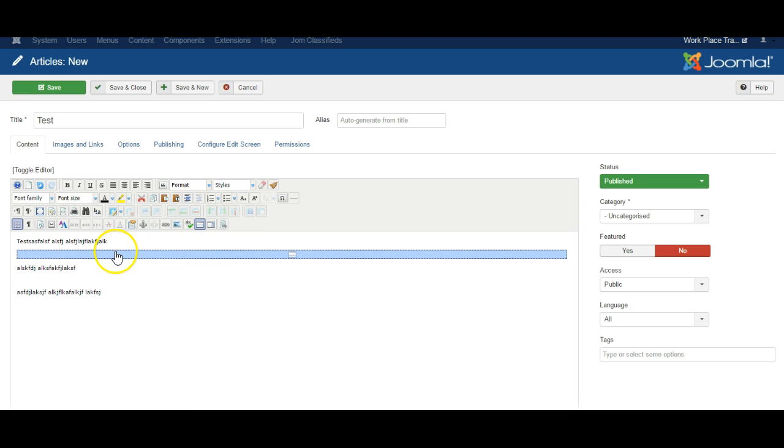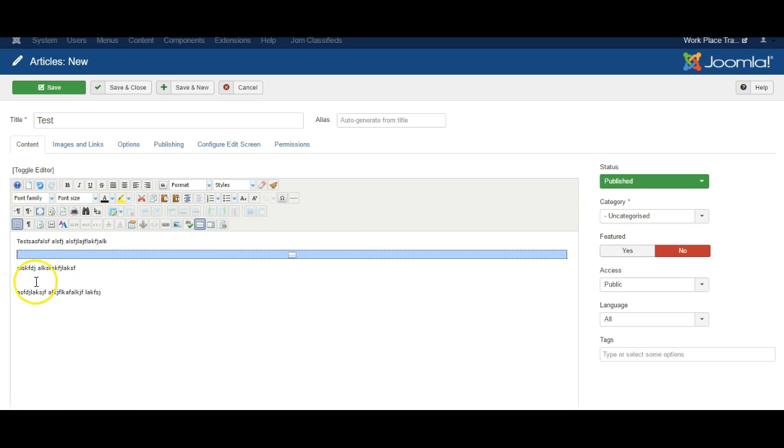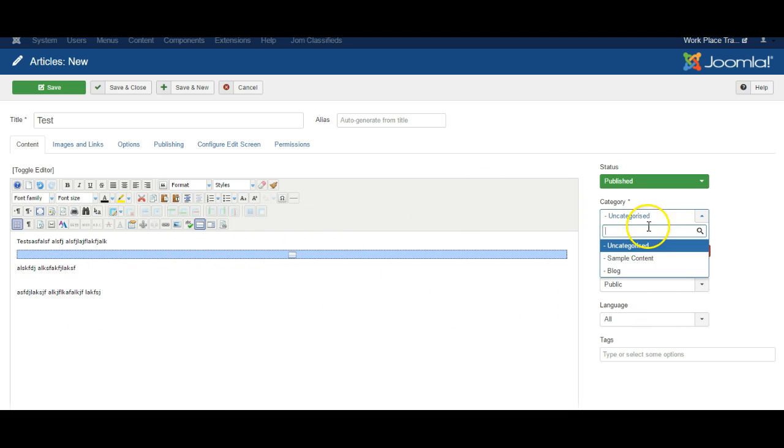What this will do is on the blog page it will show the title of the blog article, it will show the first few lines and then have a read more button showing the rest of the information. Make sure the article is put in the blog category.